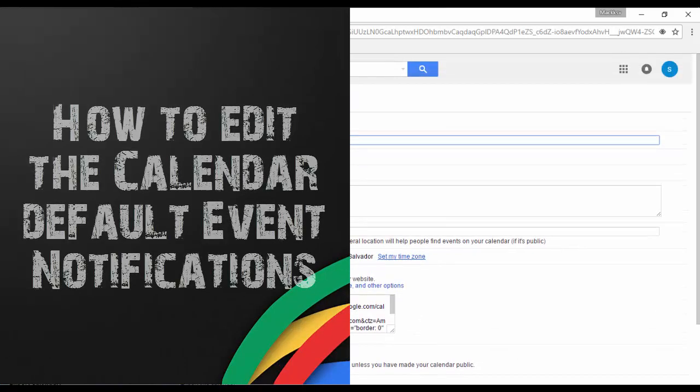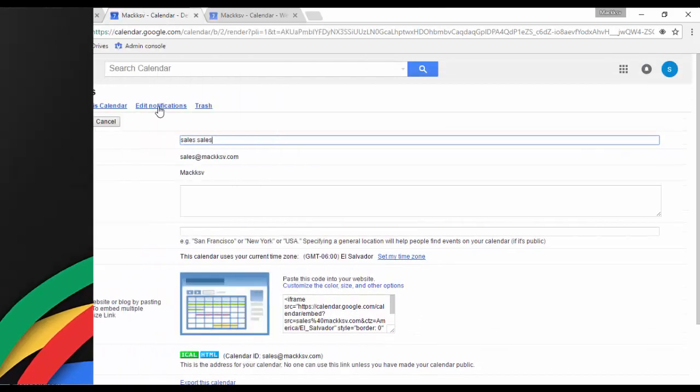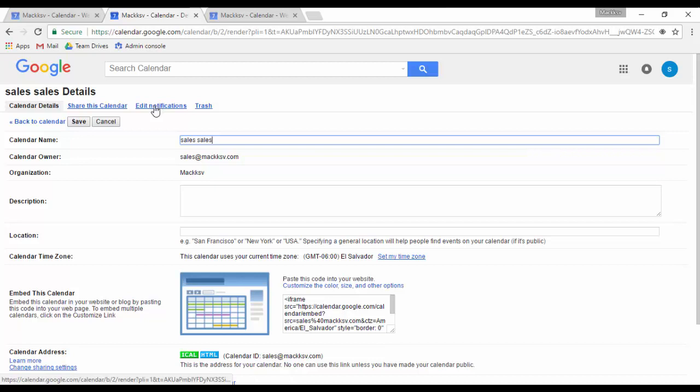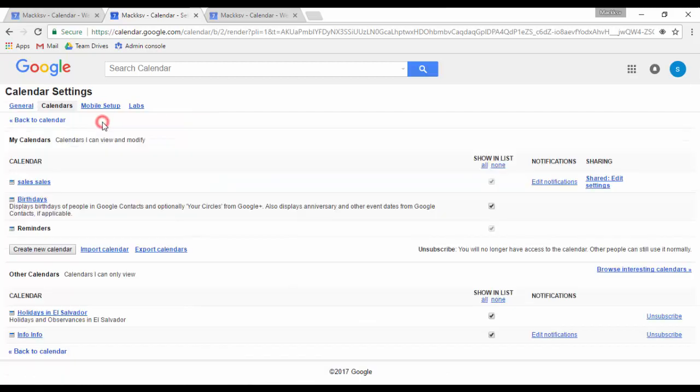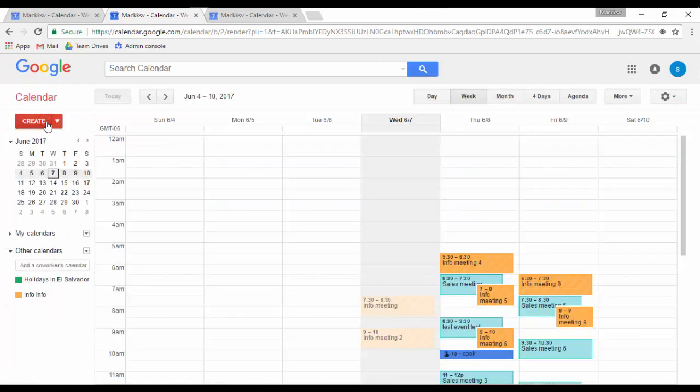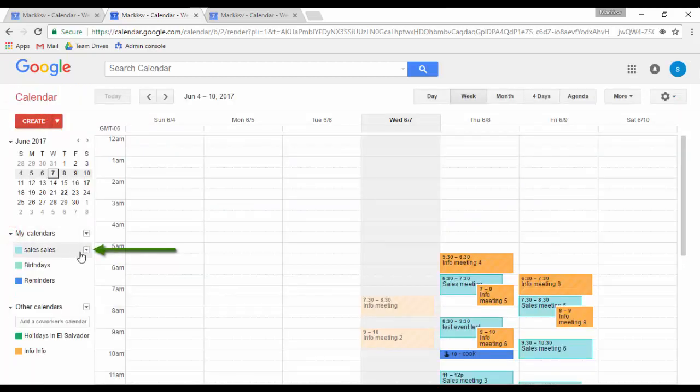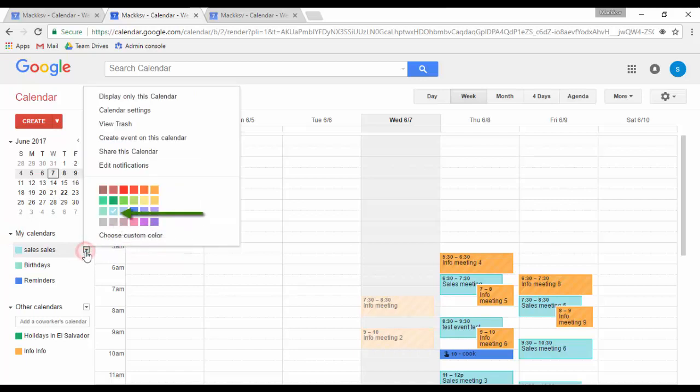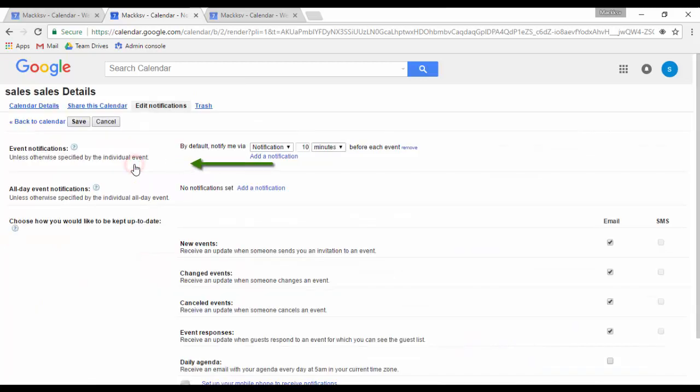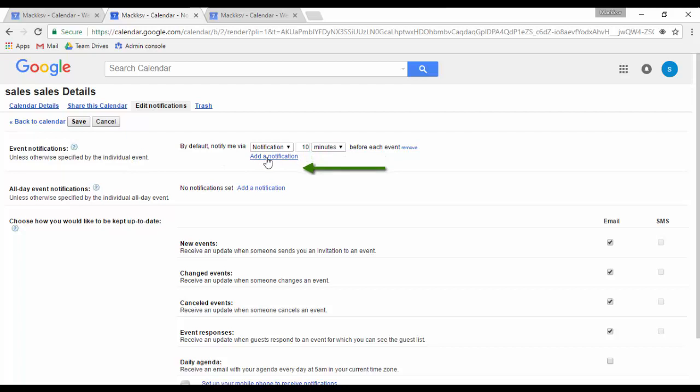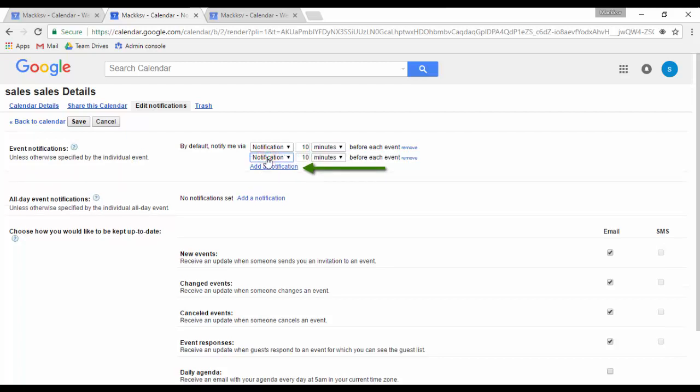To edit the default event notifications of the calendar, you can follow these steps. Click on the down arrow of the calendar you want to edit and click on edit notifications. Here you can add a new notification by clicking on add a new notification. Select the type: notification or email.